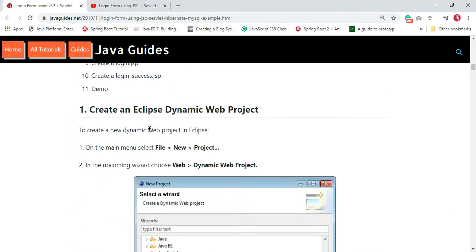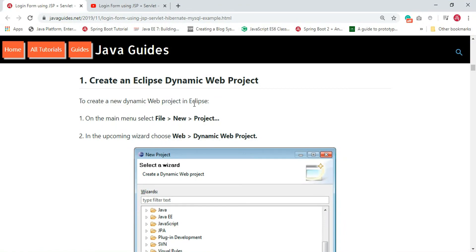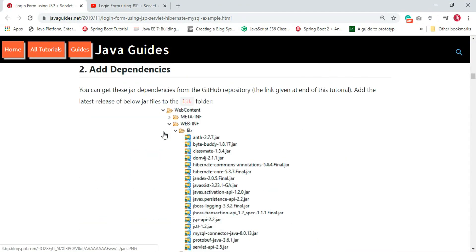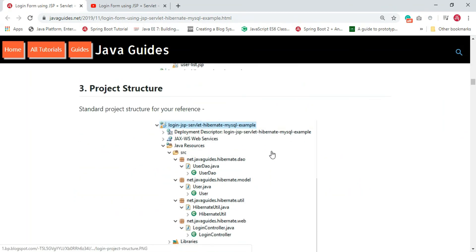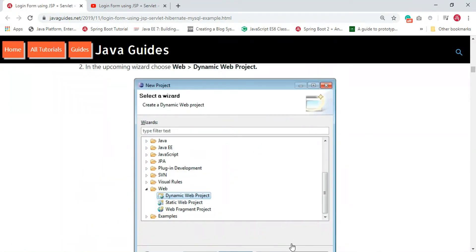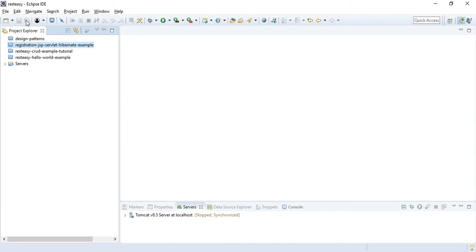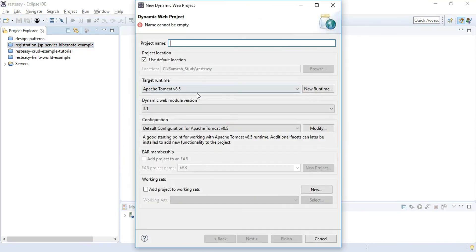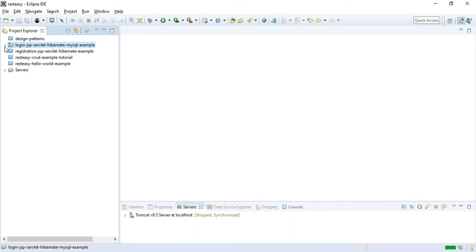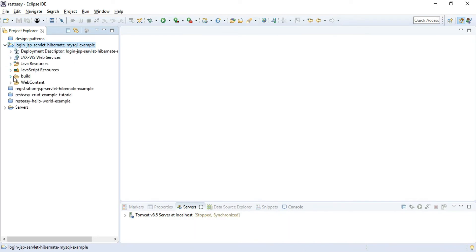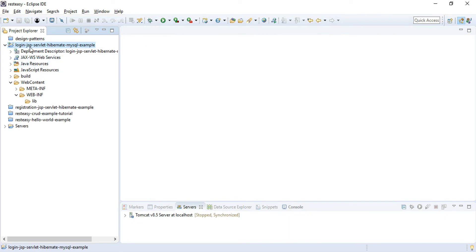Let's implement these development steps one by one. First step is to create an Eclipse dynamic web project. We name the application 'login-jsp-servlet-hibernate-mysql-example'. Let me switch to the Eclipse IDE. Go to File > New and choose Dynamic Web Project. Give the name as 'login-jsp-servlet-hibernate-mysql-example' and once we are happy with the name, hit Finish. We have completed the first step - creating the dynamic web project in Eclipse IDE.